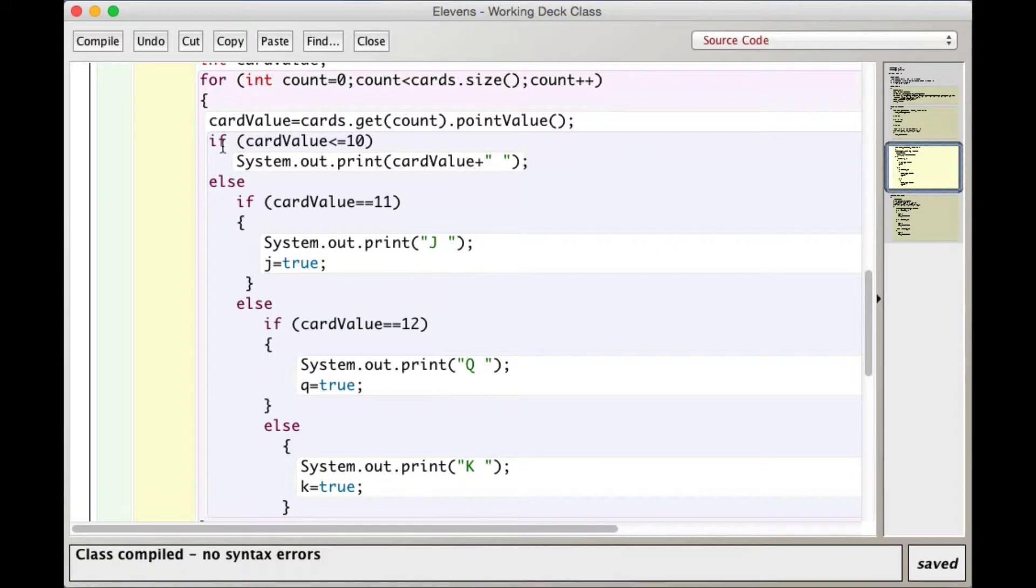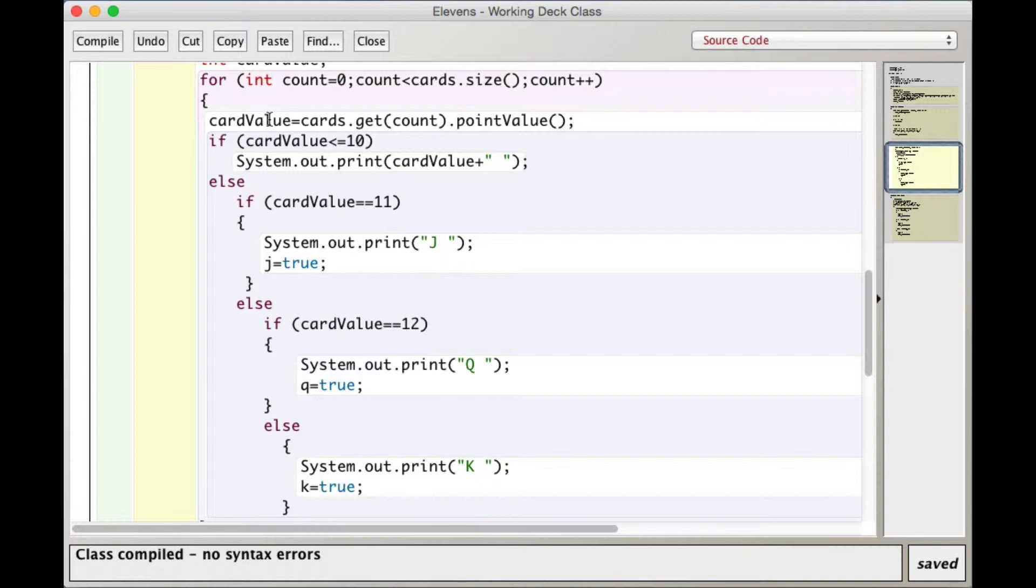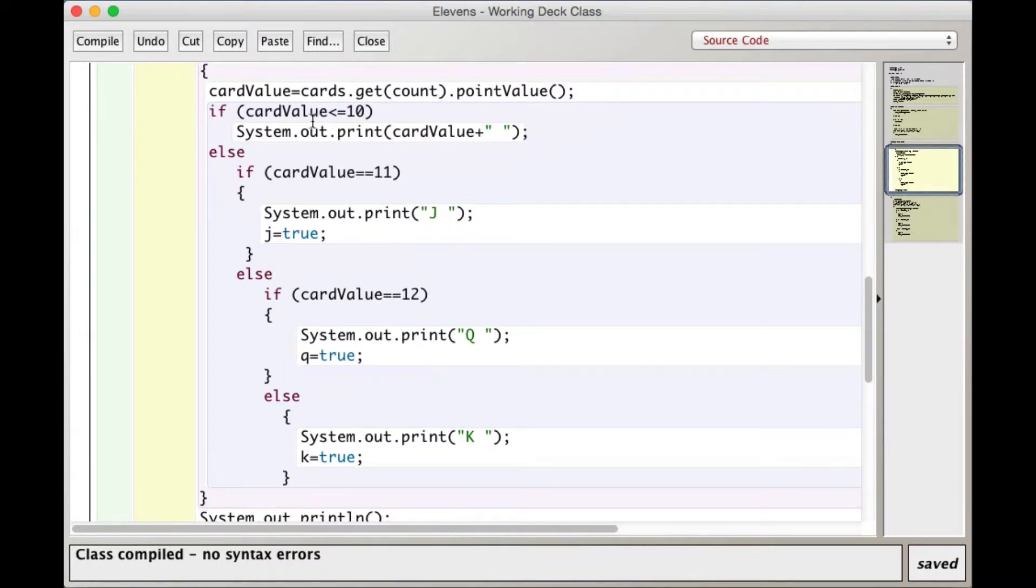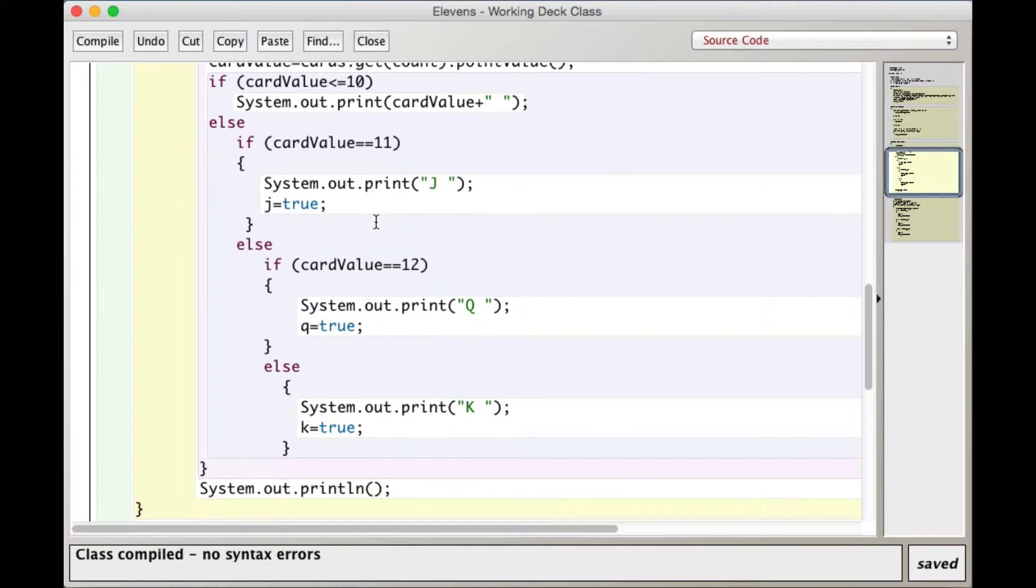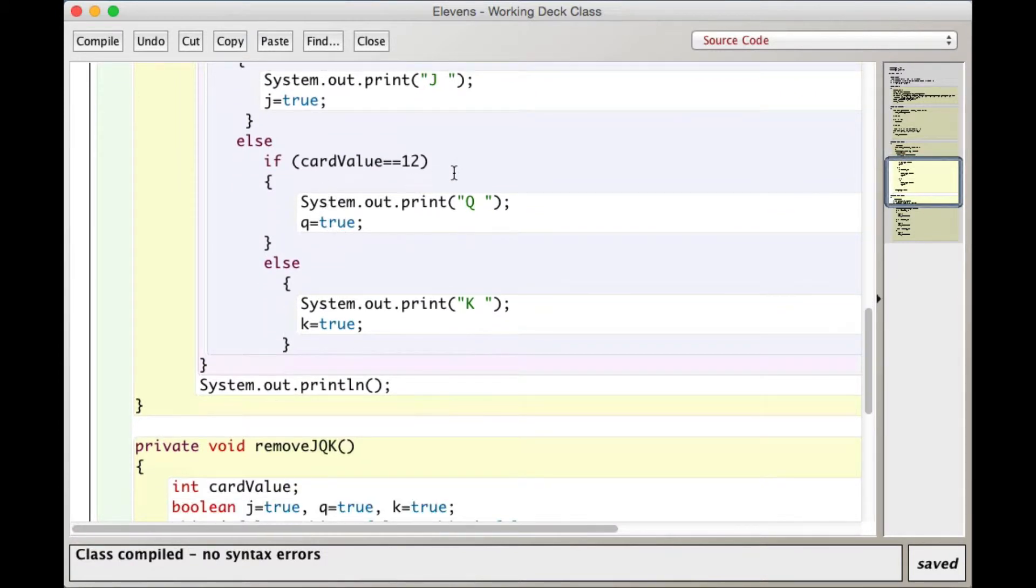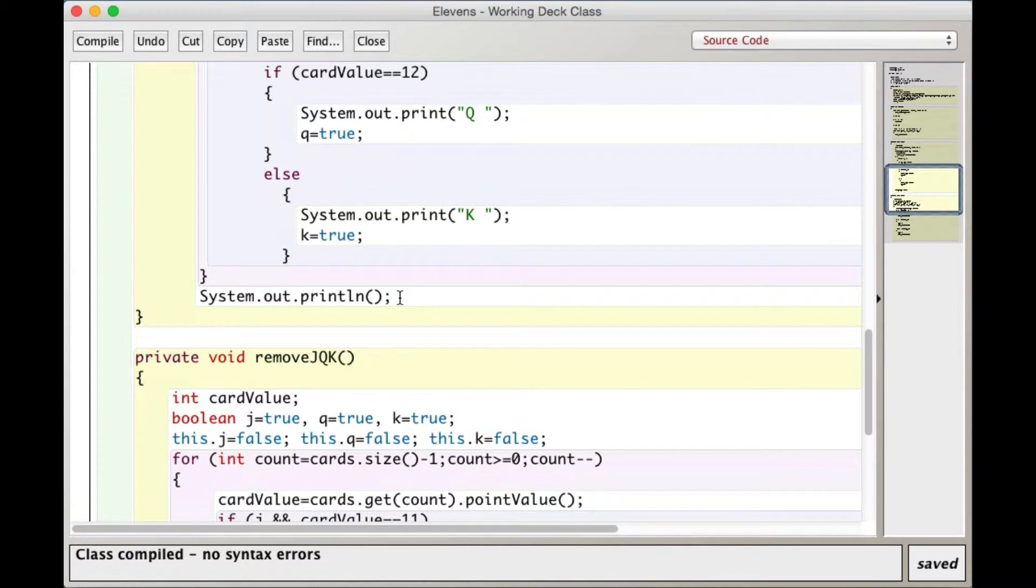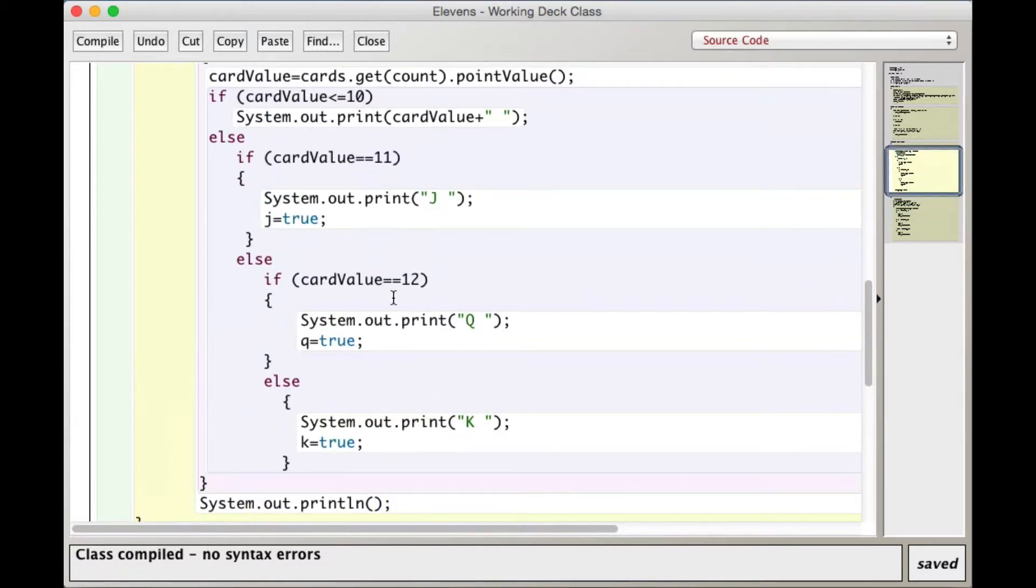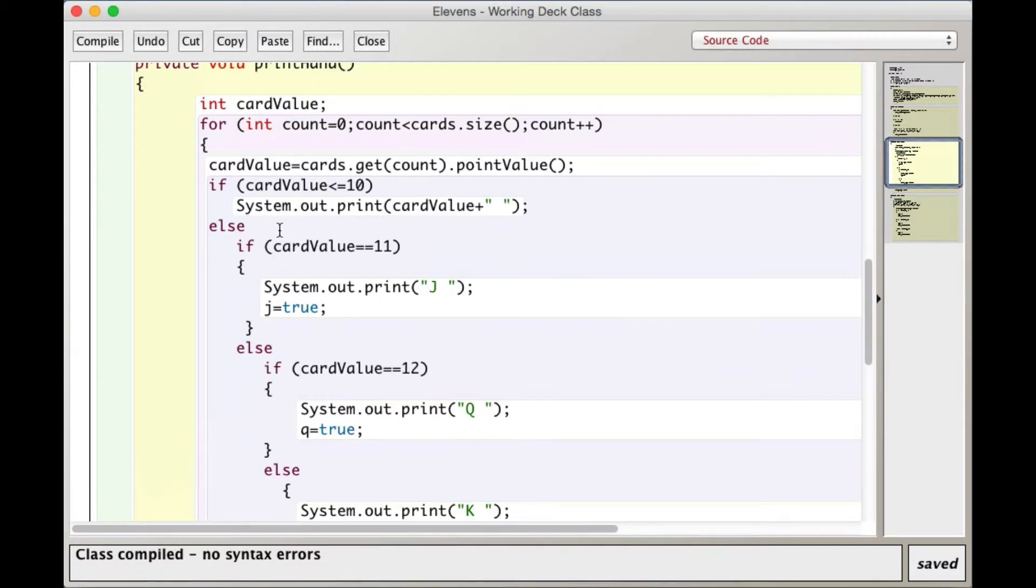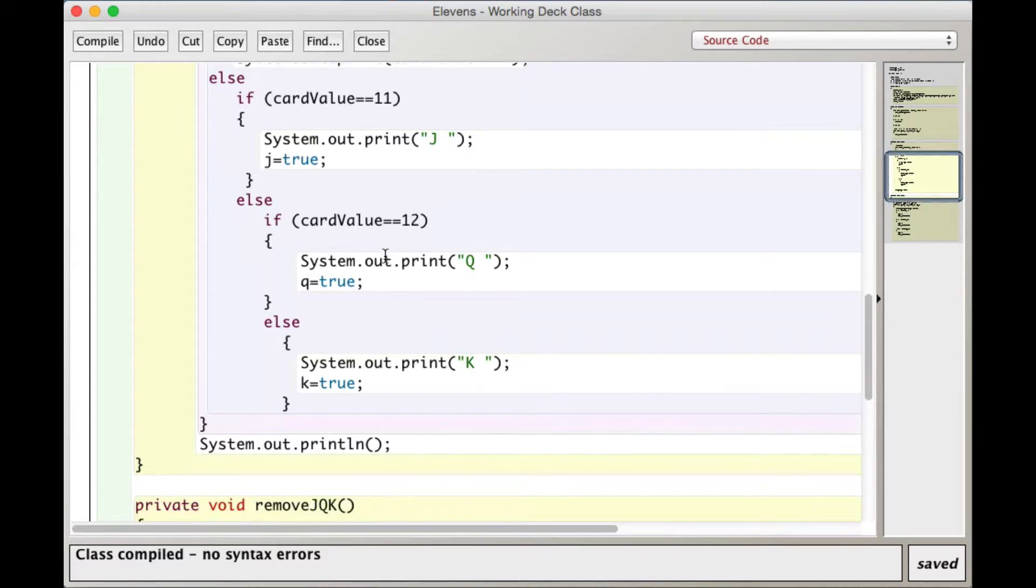I always use the method to get it. It makes your code much more flexible and less buggy. So here I pull out one at a time. I get the card. I get its point value. That's a method of the card class that gives me the point value of the card. Jacks are 11, queens are 12, and kings are 13. I store that in card value here. If card value is less than 10, I simply output the card value with a print, not println. Else if card value equals 11, that's a jack. I output a j and I say j equals true. Same thing with queens and kings, and I do a println. The println is actually after the loop, so it prints them all out with a space between them and then does a return.